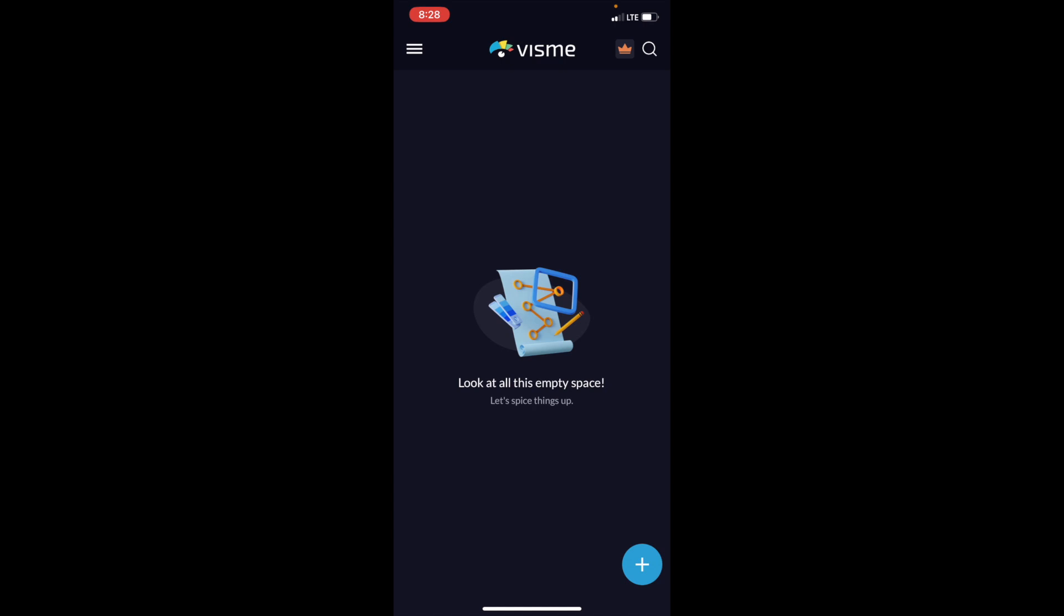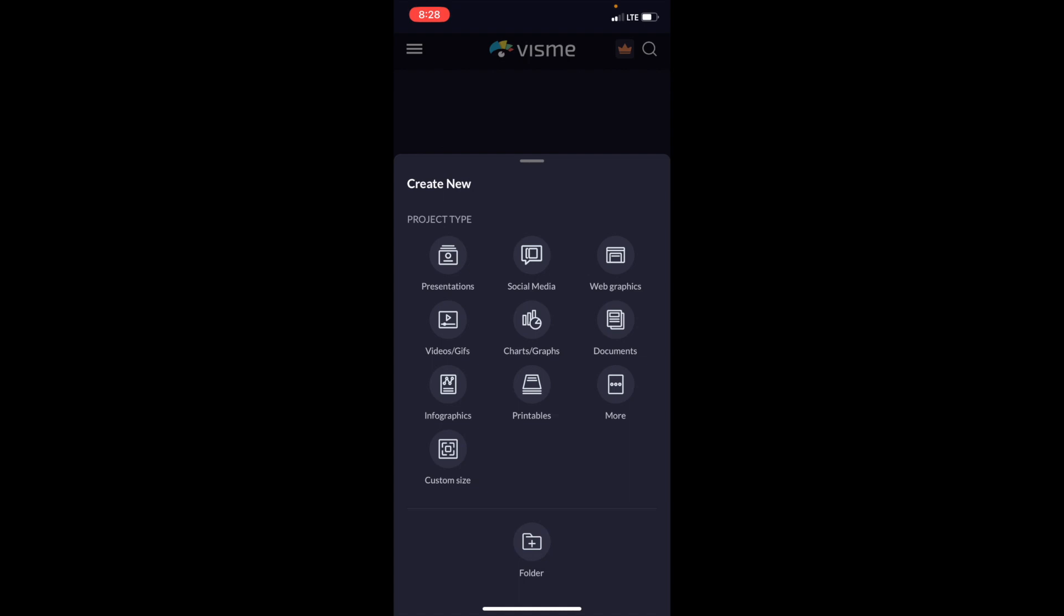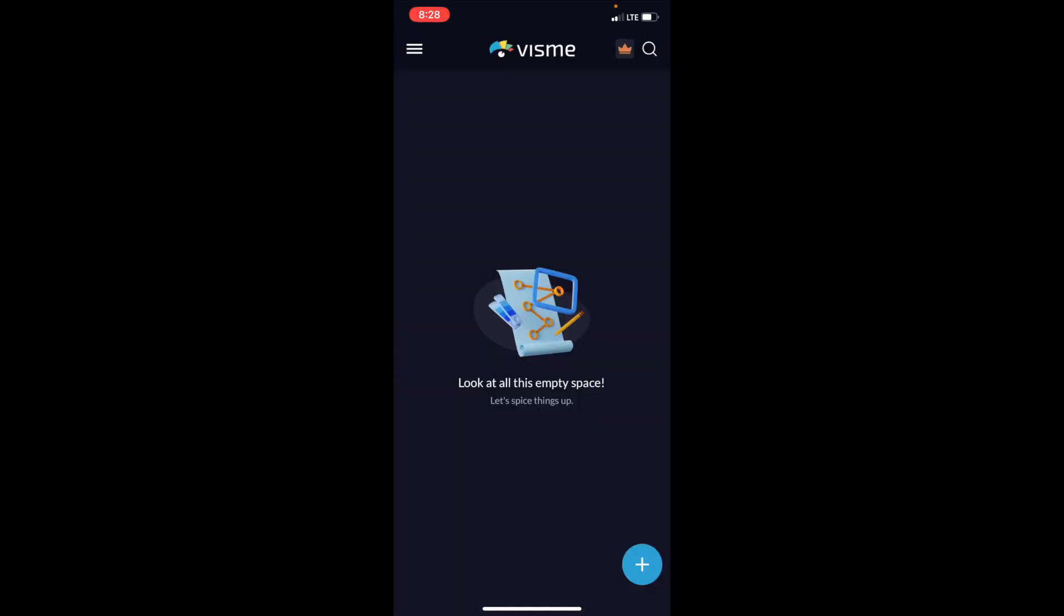So once you're into the VisMe app, make sure to go to the bottom right and press on the blue circle with the plus arrow. Then under project type, I want you to go to where it says charts and graphs right in the middle and press on that.